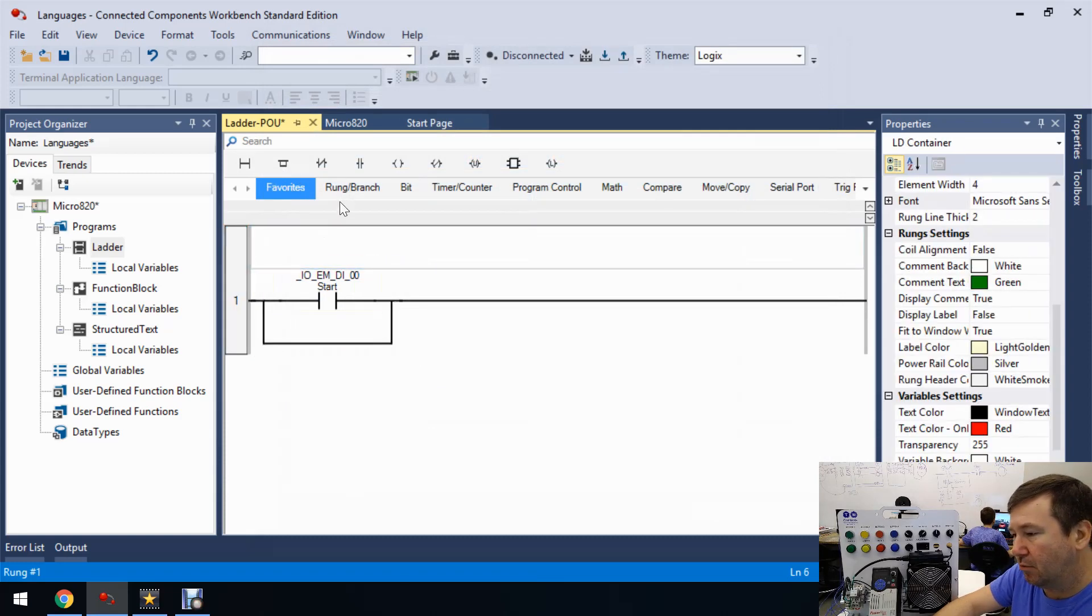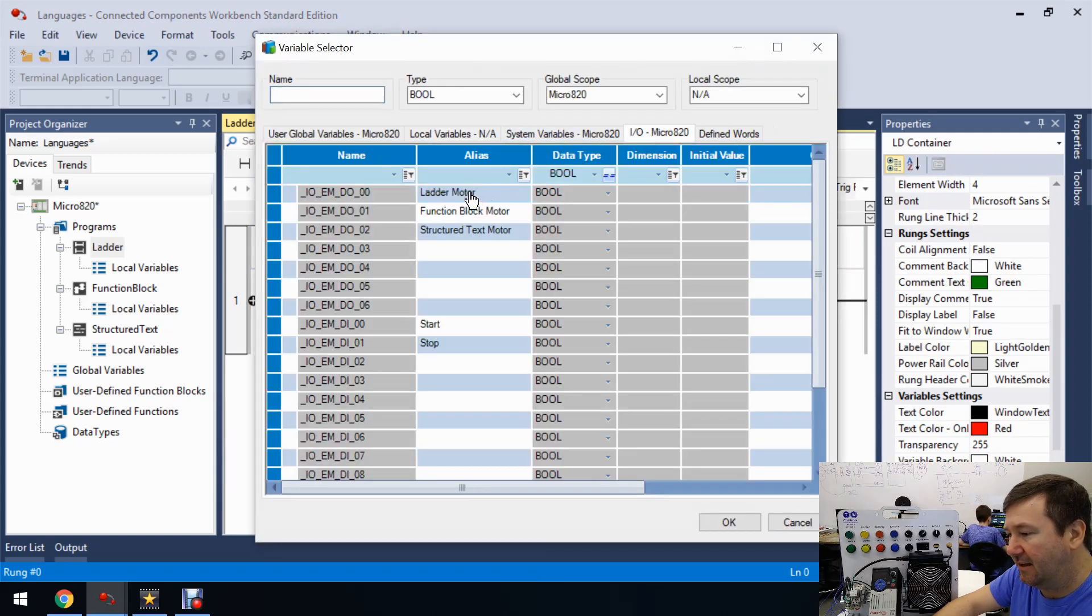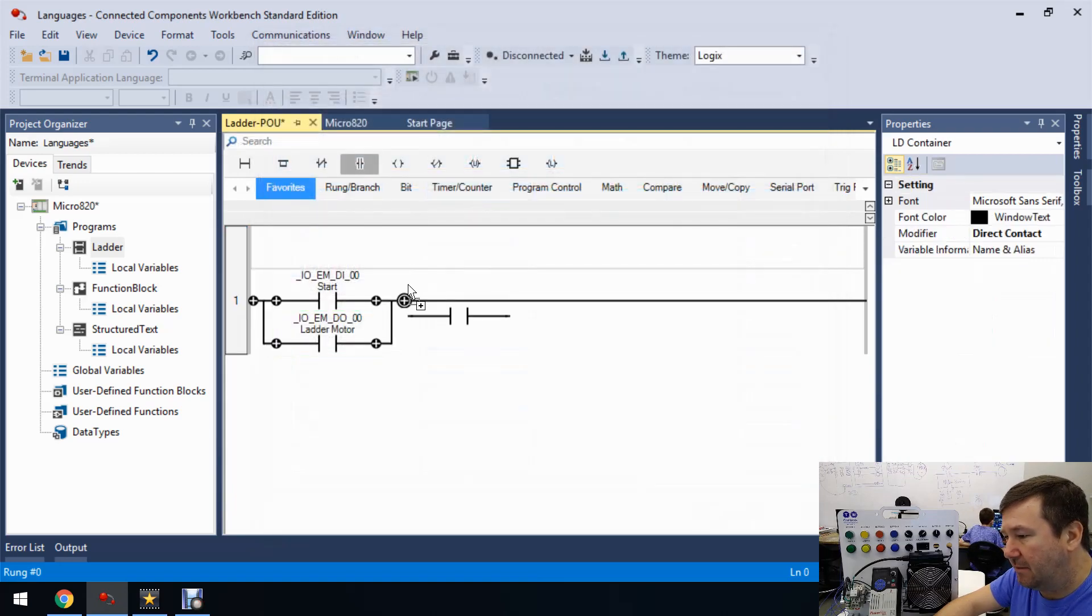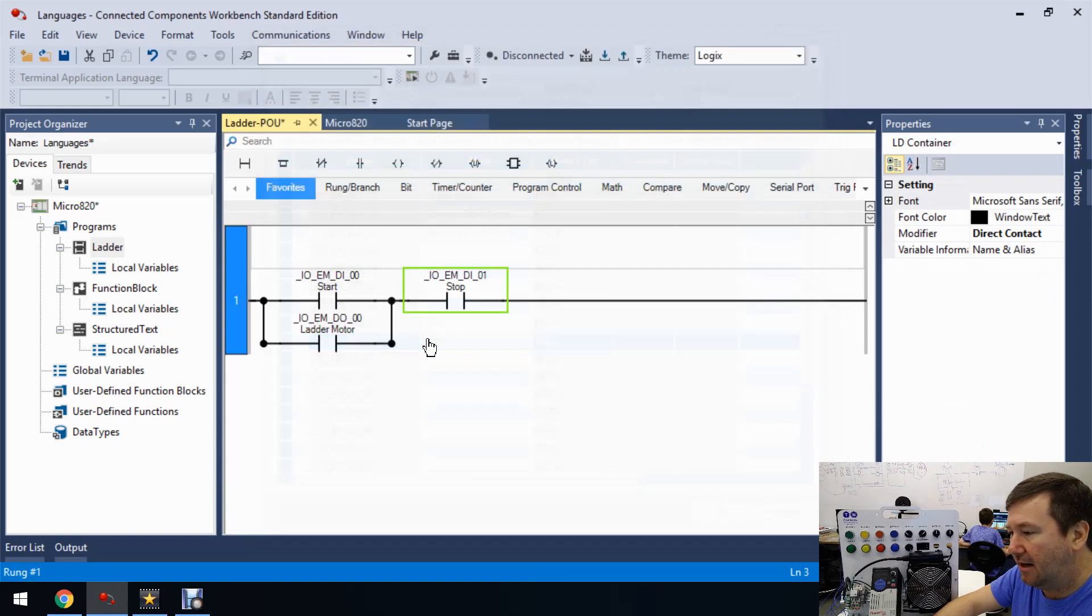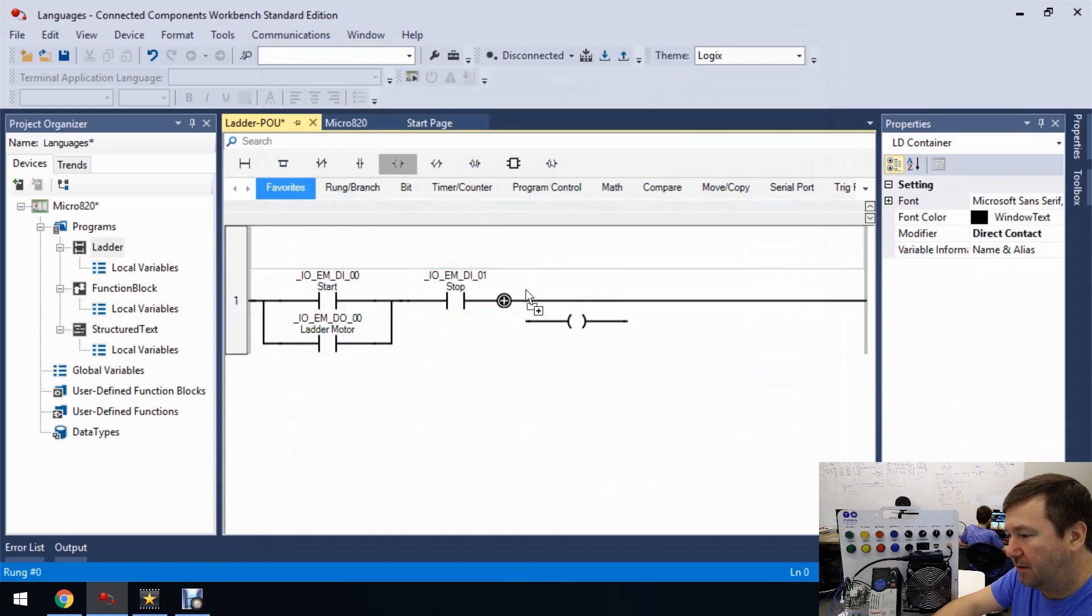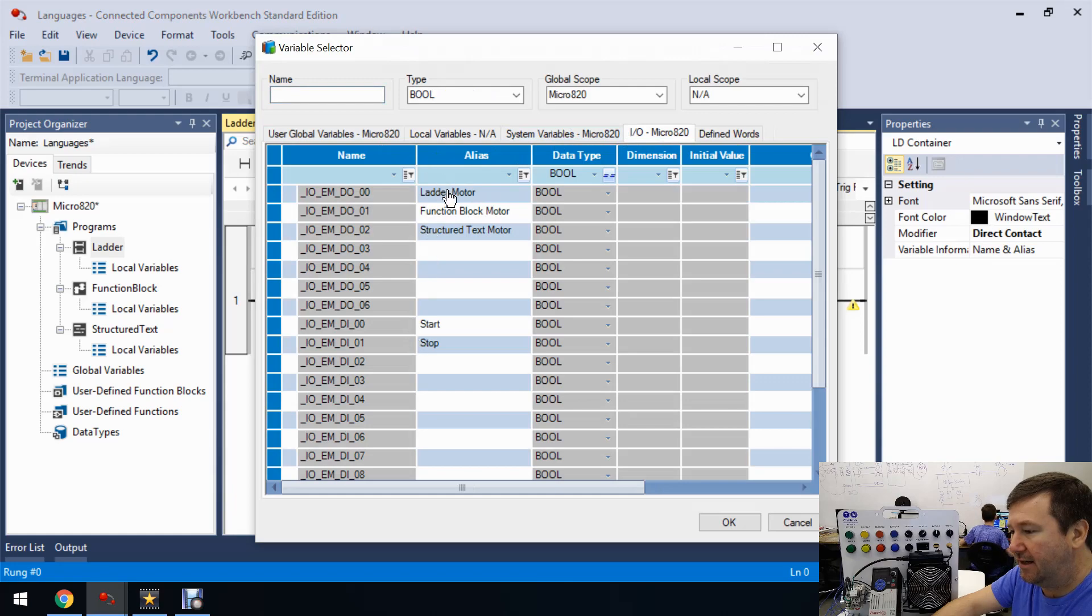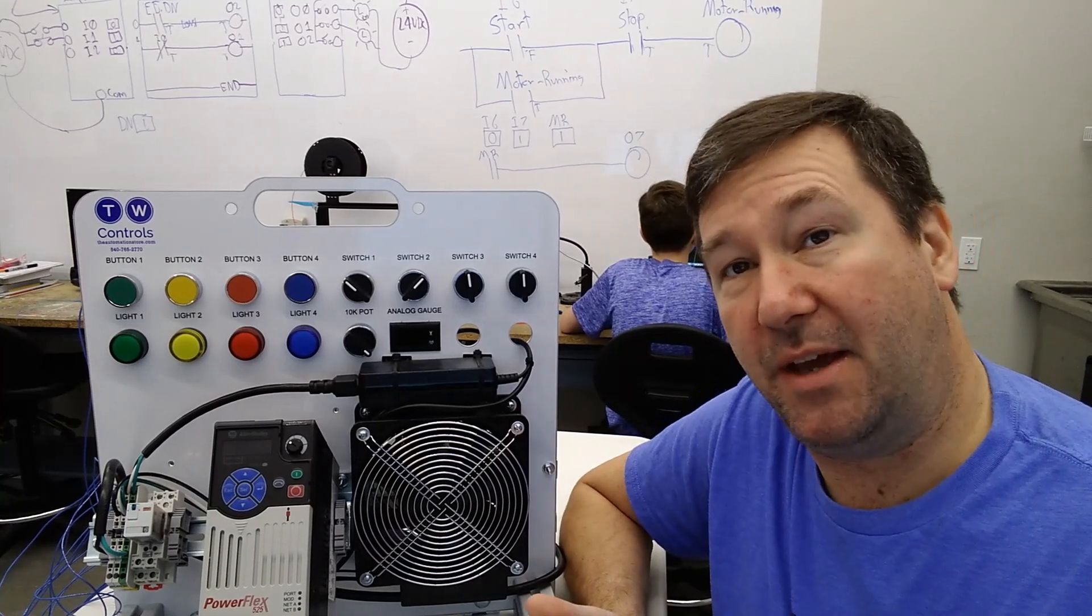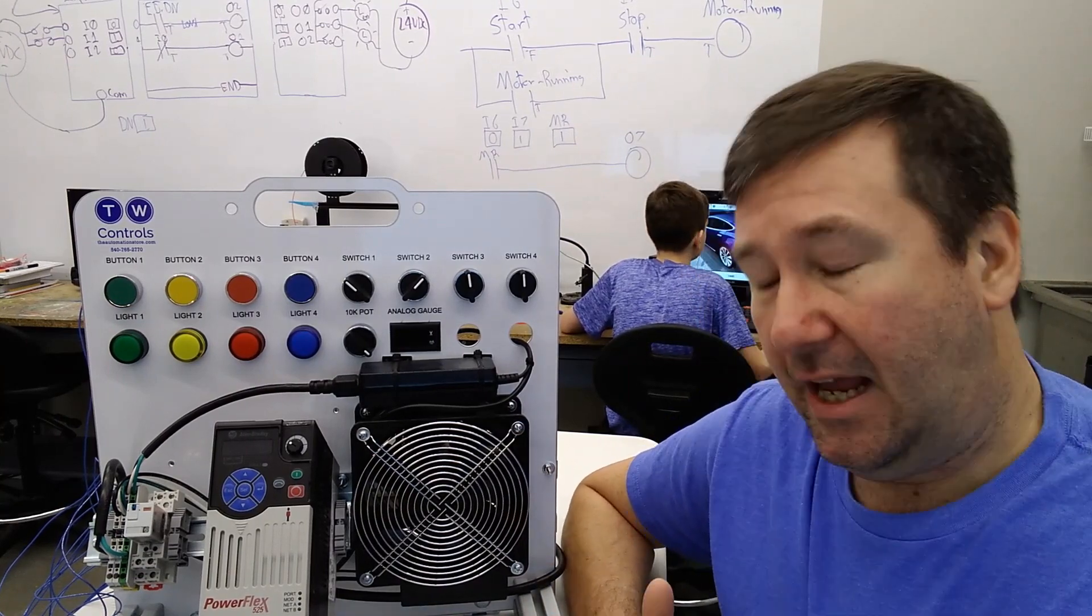Now let's bring down a direct contact examine if closed. And this one is going to look at that ladder motor. And let's bring down another direct contact examine if closed. And this one we'll look at our stop, and then a direct coil output energize. And this one is going to look at our ladder motor.